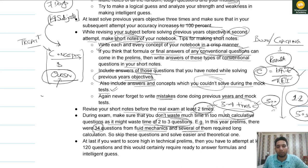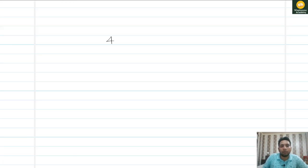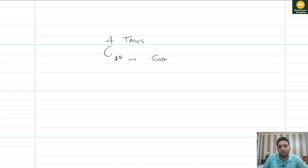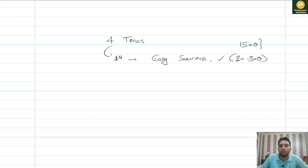You should read the paper four times. In the first pass, solve only easy questions — that is, fact-based questions or questions you can answer immediately just by looking at them. Around 20 to 30 questions out of 150 will be solved in this first pass in the UPSC ESE prelim exam.